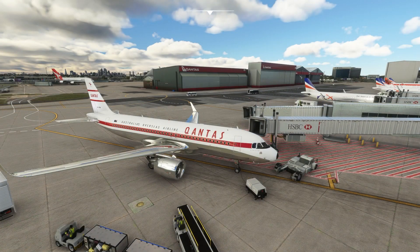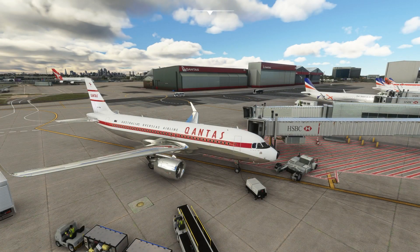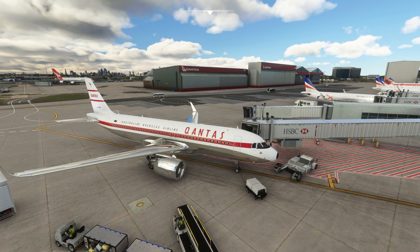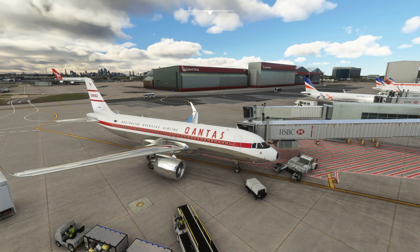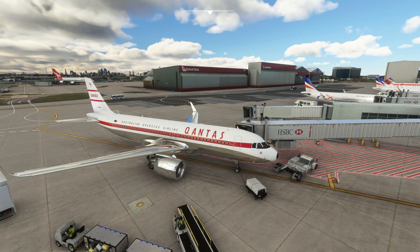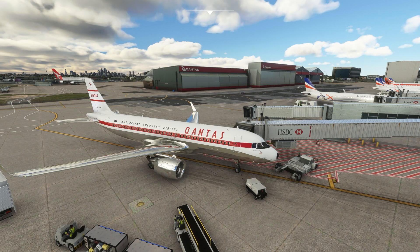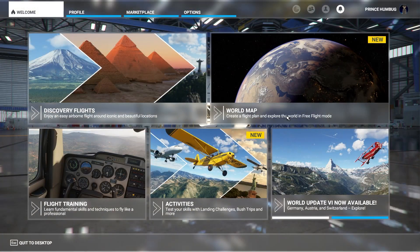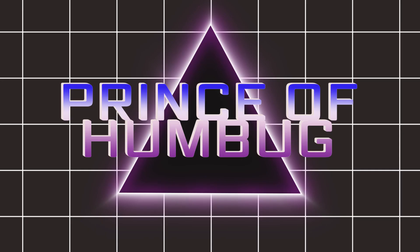Hello everyone, thanks for joining me. This is the Prince of Humbug, and today I want to talk about Microsoft Flight Simulator crash to desktop issues and how I finally solved my CTD. They were so random — I could be literally sitting on the home screen like this, and bang, crash to desktop.